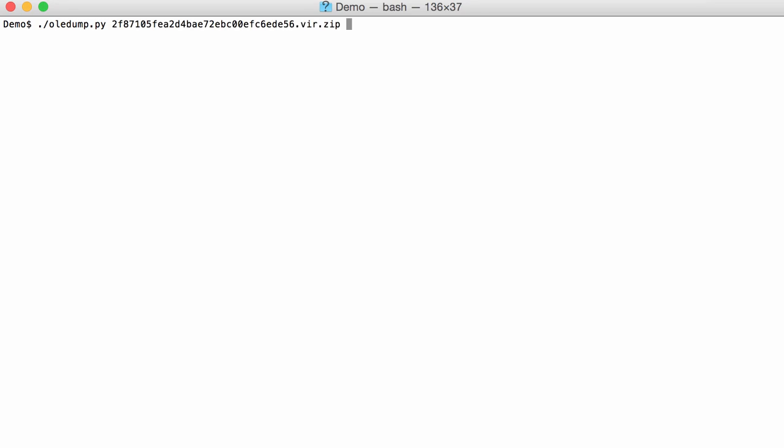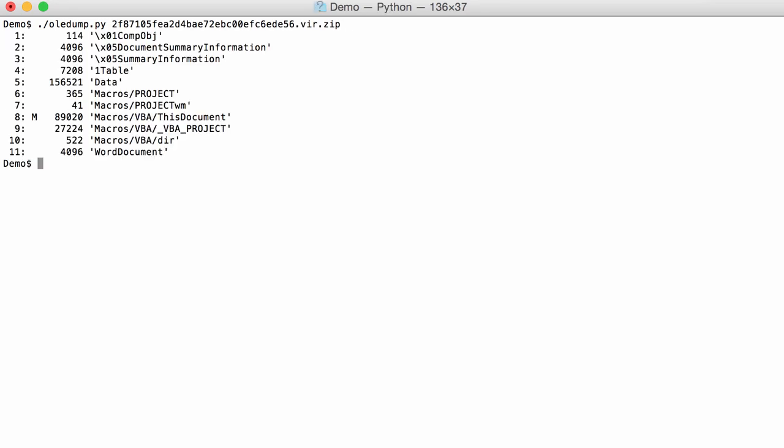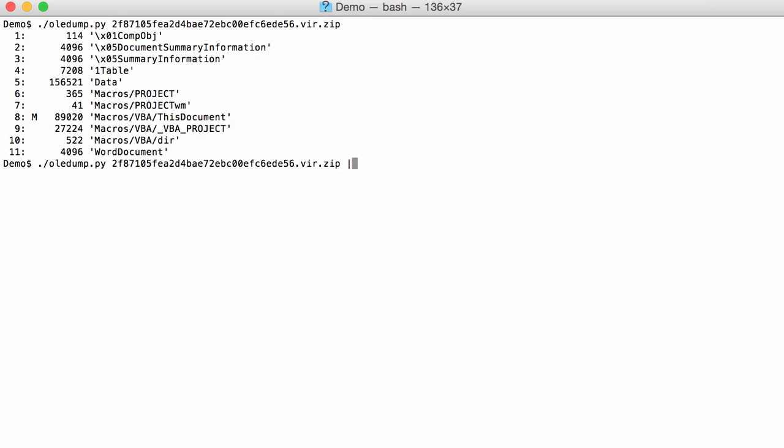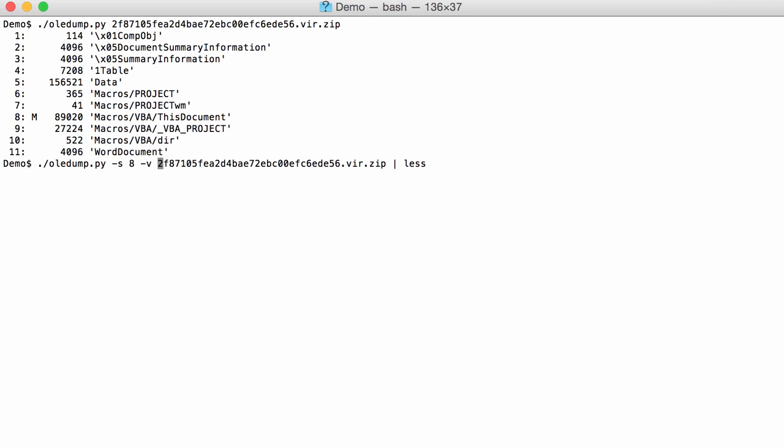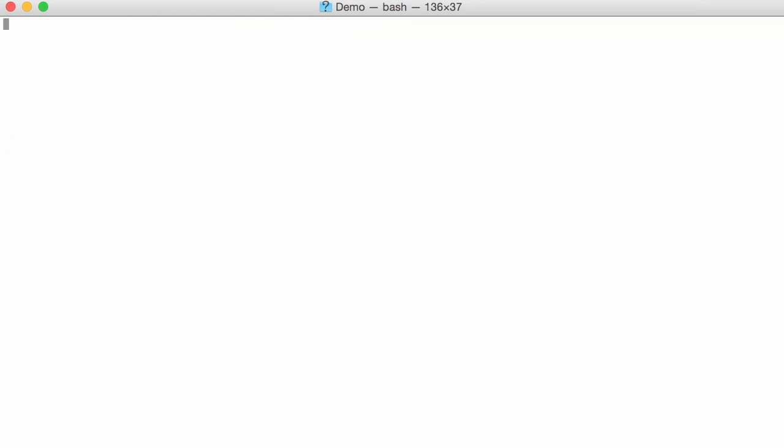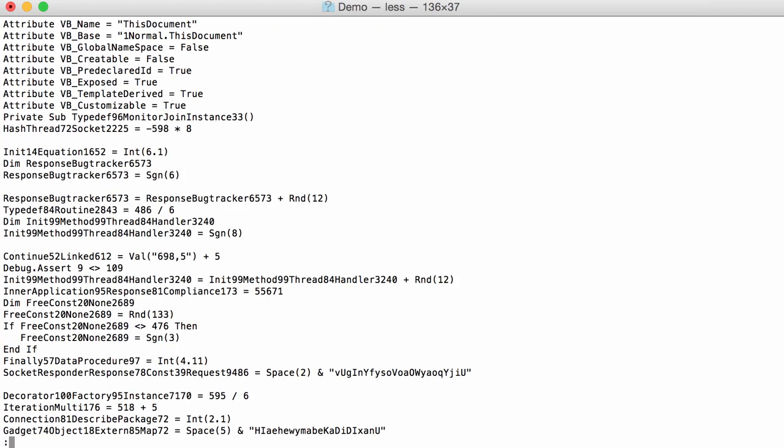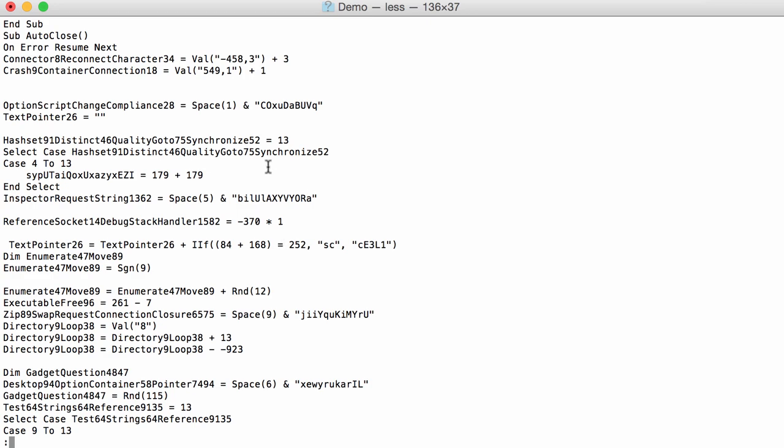This is our sample. And in stream 8 it contains markers, rather a lot of VBA lines. So let's take a look at this. Select 8, decompress VBA macros. And here indeed we have our macros.